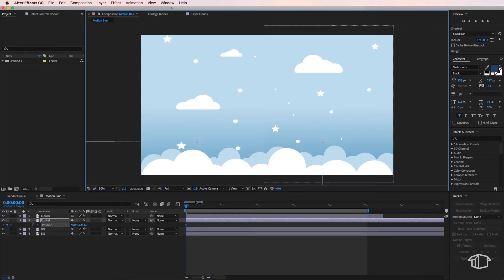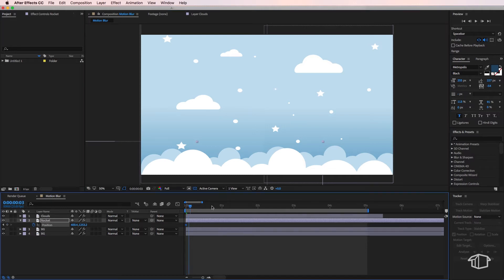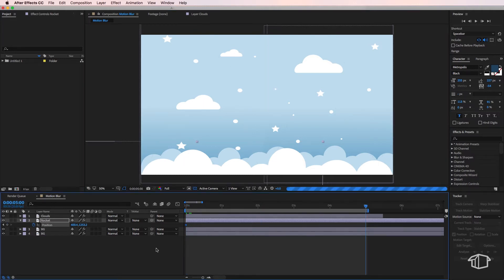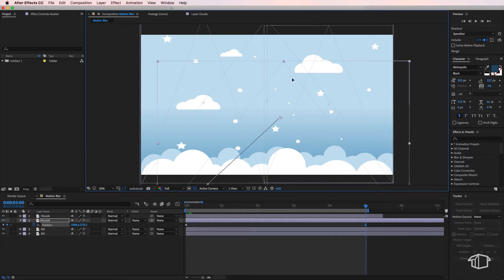Then I'm going to go to the end of my timeline and create another position keyframe and I'm going to drag my rocket ship across the screen.